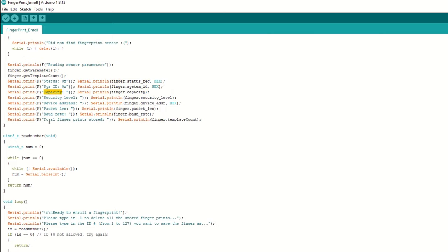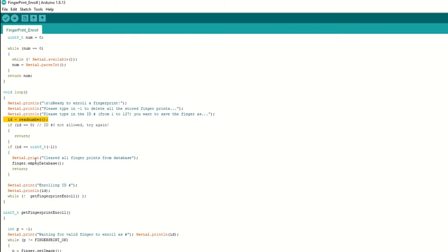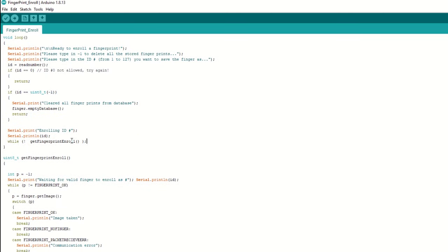It will print the capacity and also how many fingerprints are already stored. We have defined a read number function which will wait and read the fingerprint ID from the serial monitor. Inside the loop function, read the ID from serial monitor using the read number function. If ID is -1, then it will clear all stored fingerprints from the sensor. If the ID is a valid ID, then we will call the get fingerprint enroll function to enroll fingerprints.